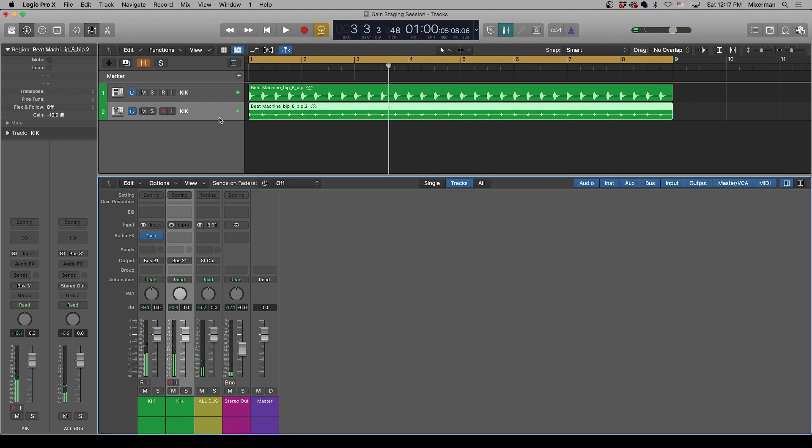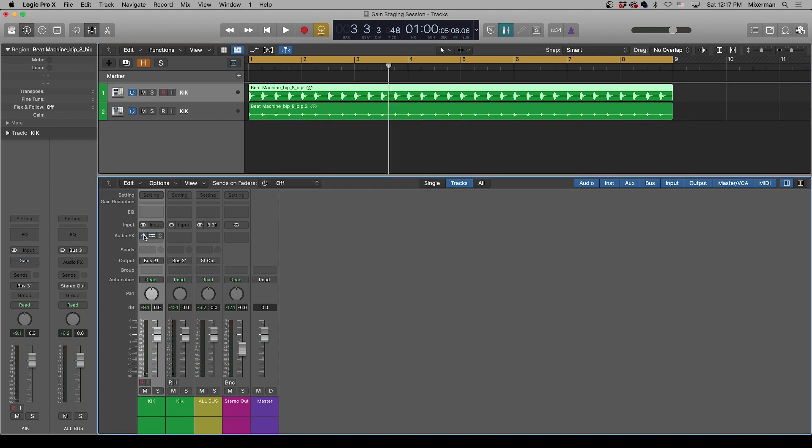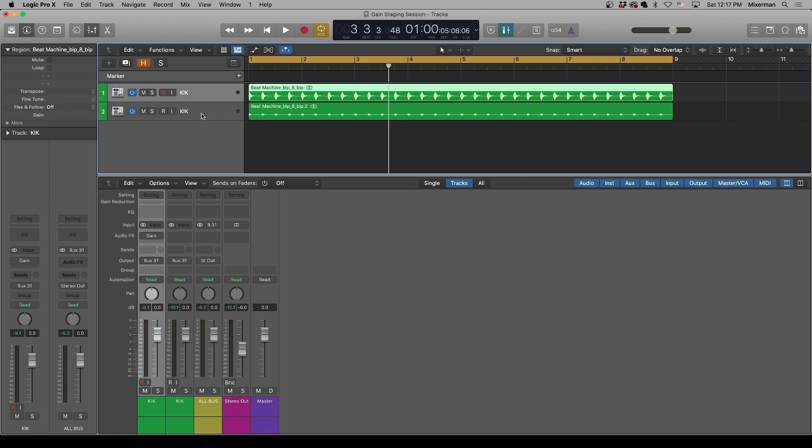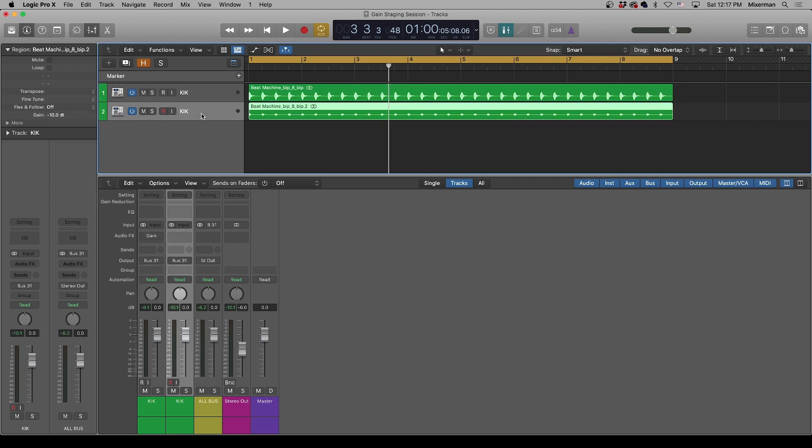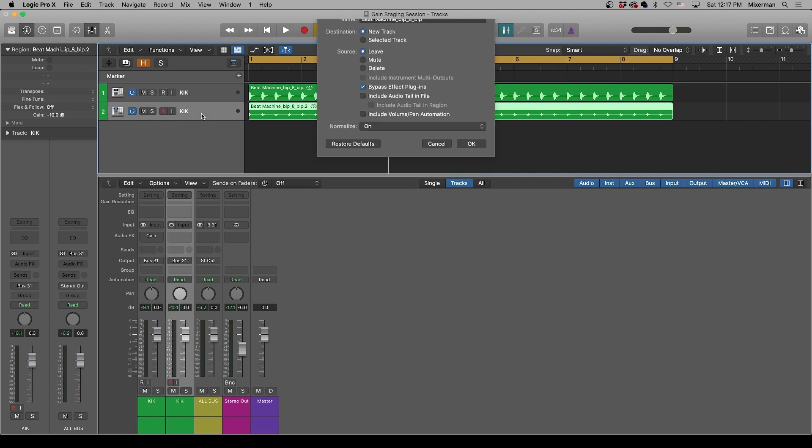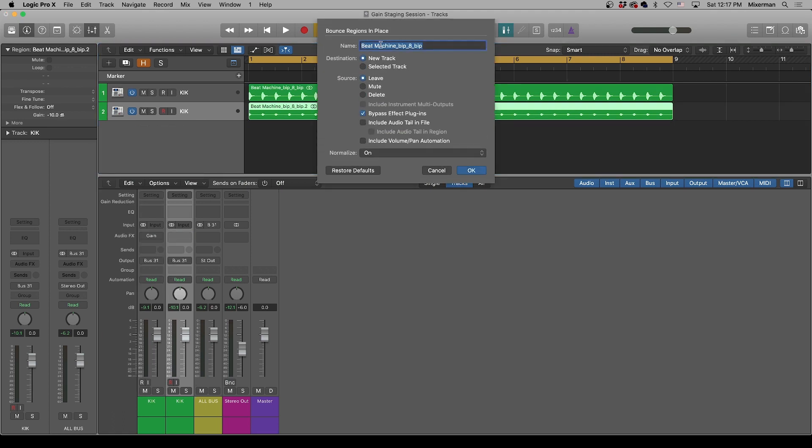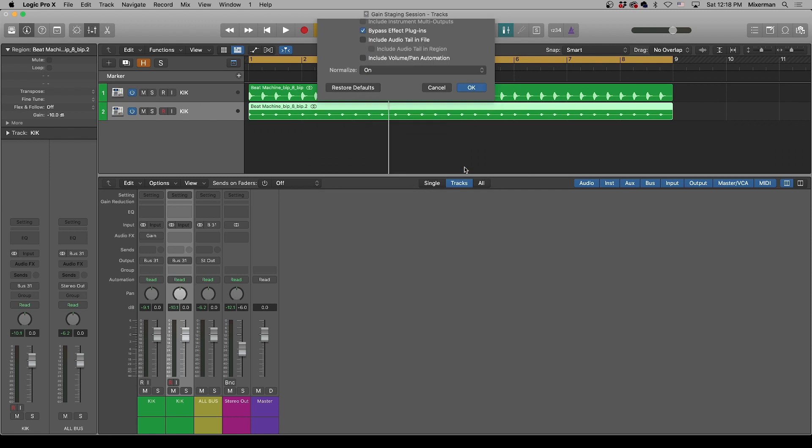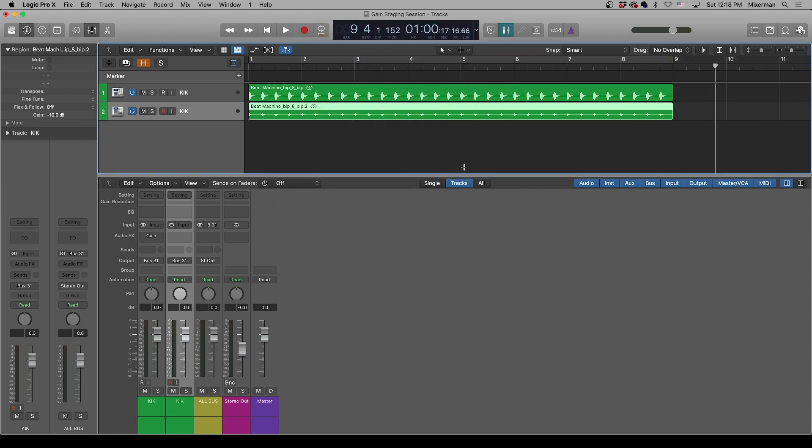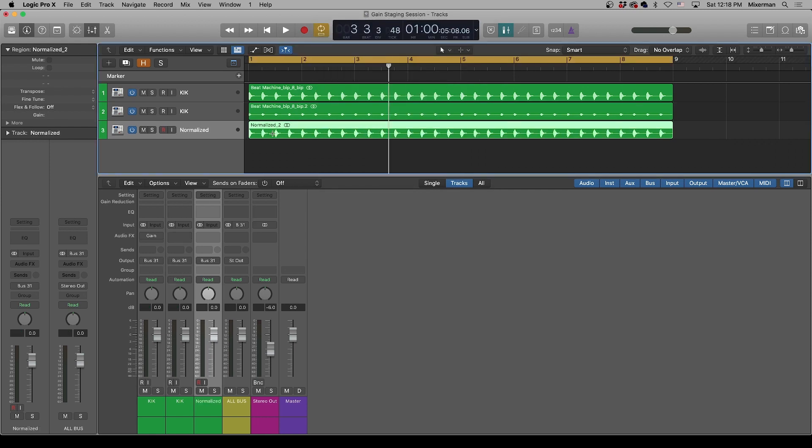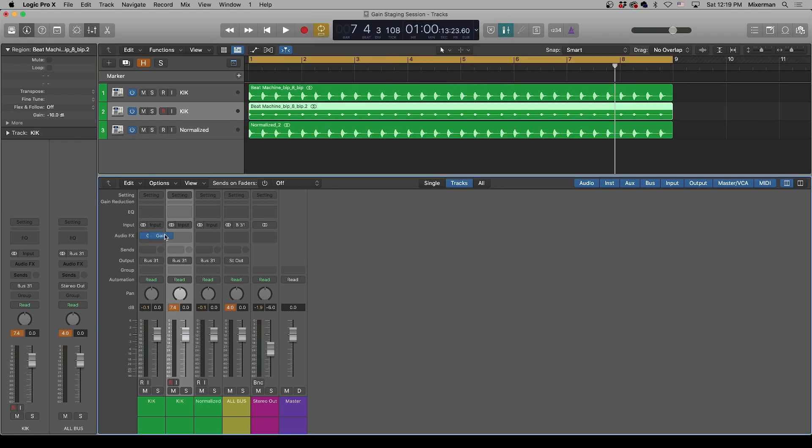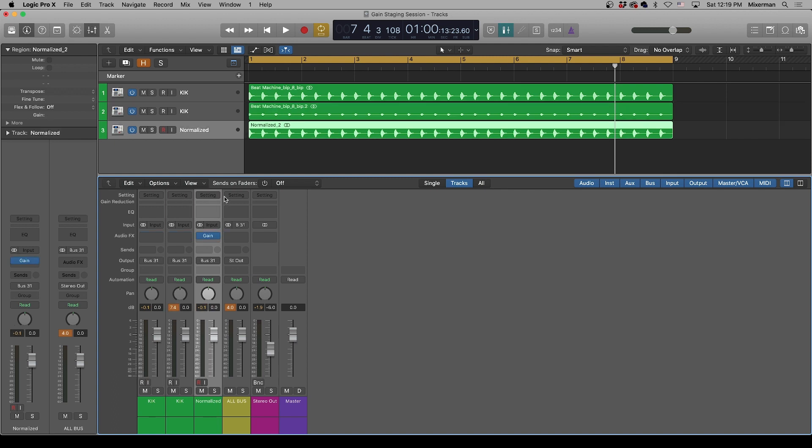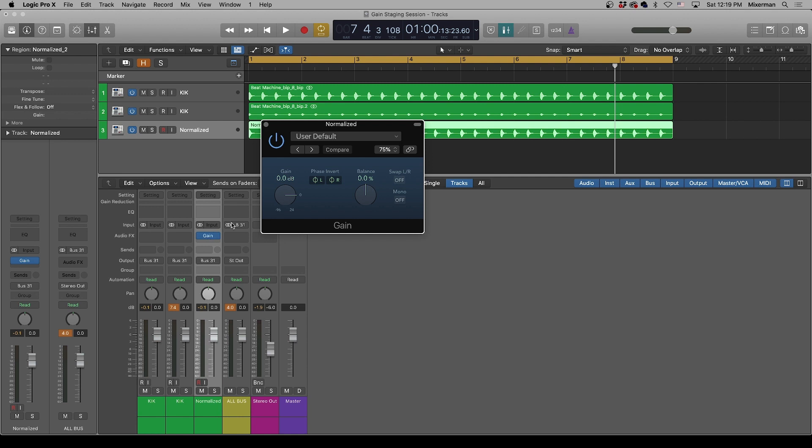Now, let's take this one. This is the lower one, and we're going to bounce it. We'll call it normalized. And we're going to bypass the effect plugins, of which there are none. We're going to put normalization on.